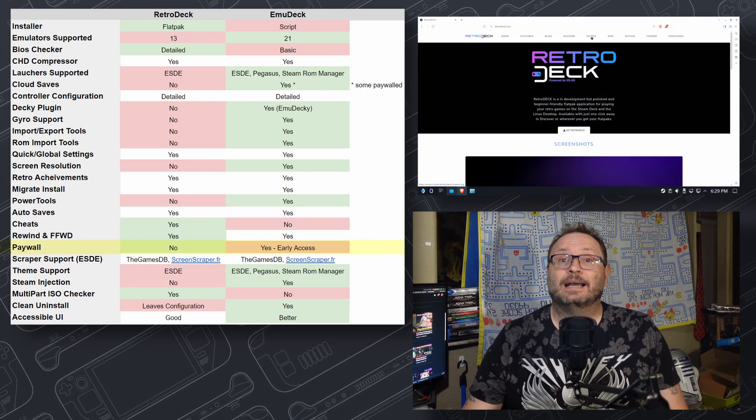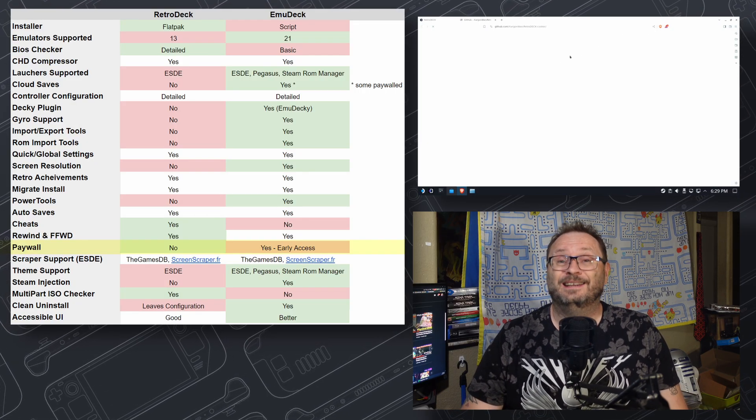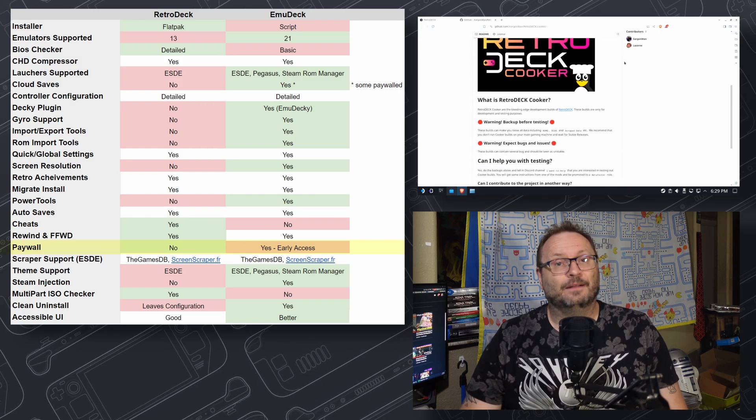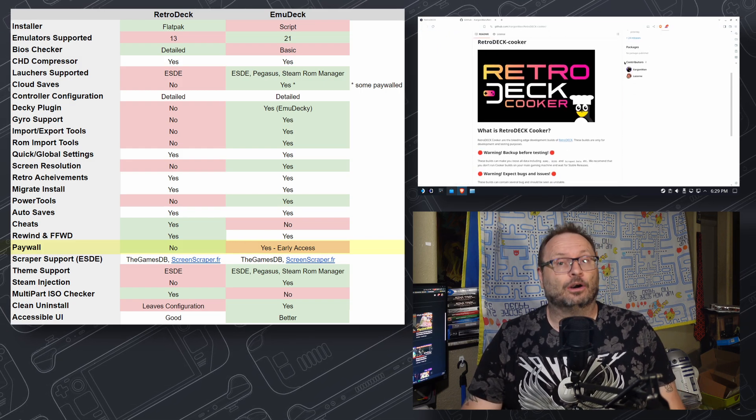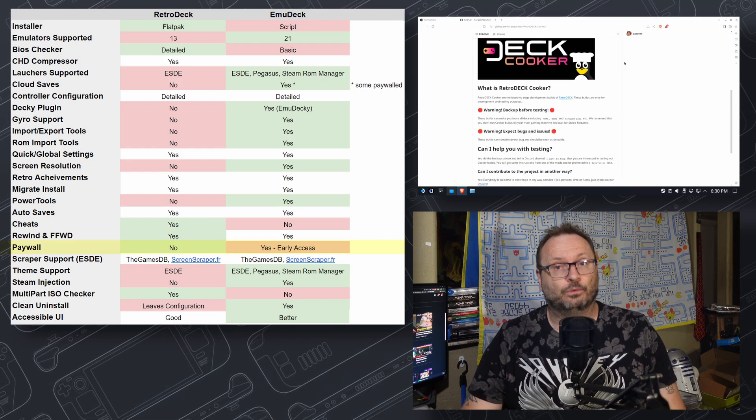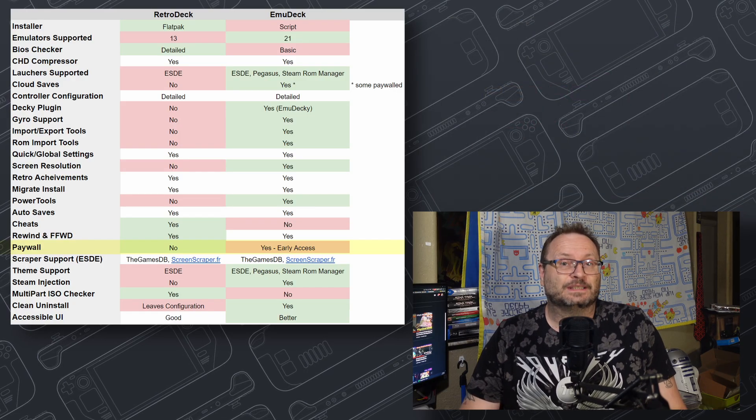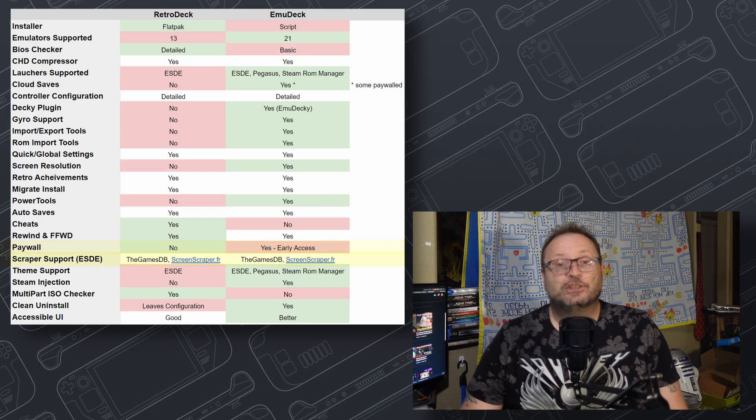RetroDeck has an Early Access version too, and it is not paywalled. Point to RetroDeck on this one. Despite my knowledge that hard work deserves reward, it is hard to pull this off in an emulation environment.